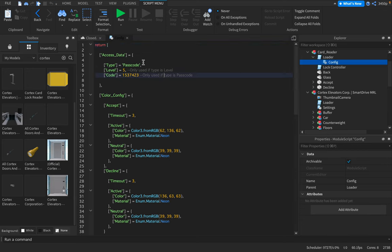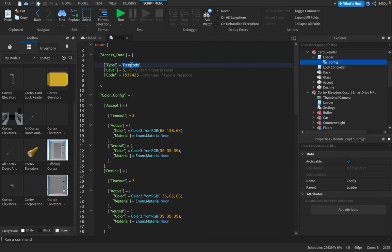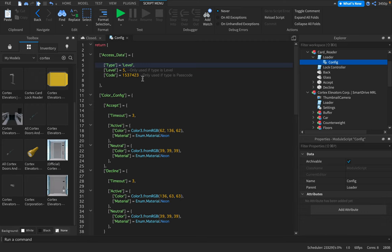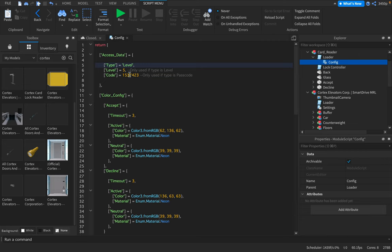You're going to go into config. There are two options for type, passcode and level. Let's change this to level because I don't think code is necessary. I don't know how to operate this using code.